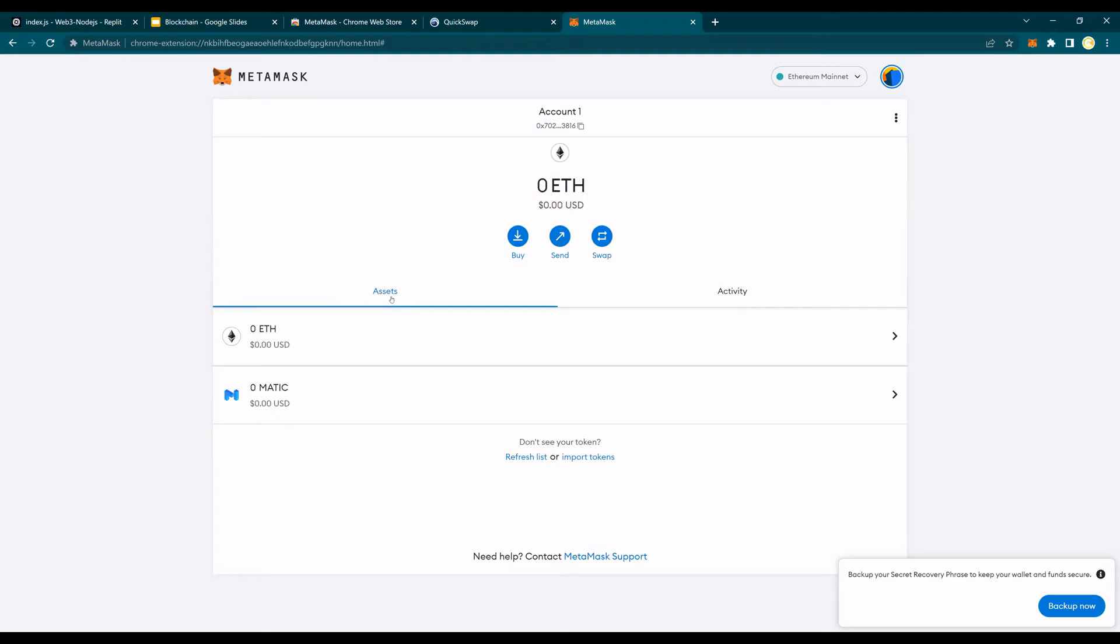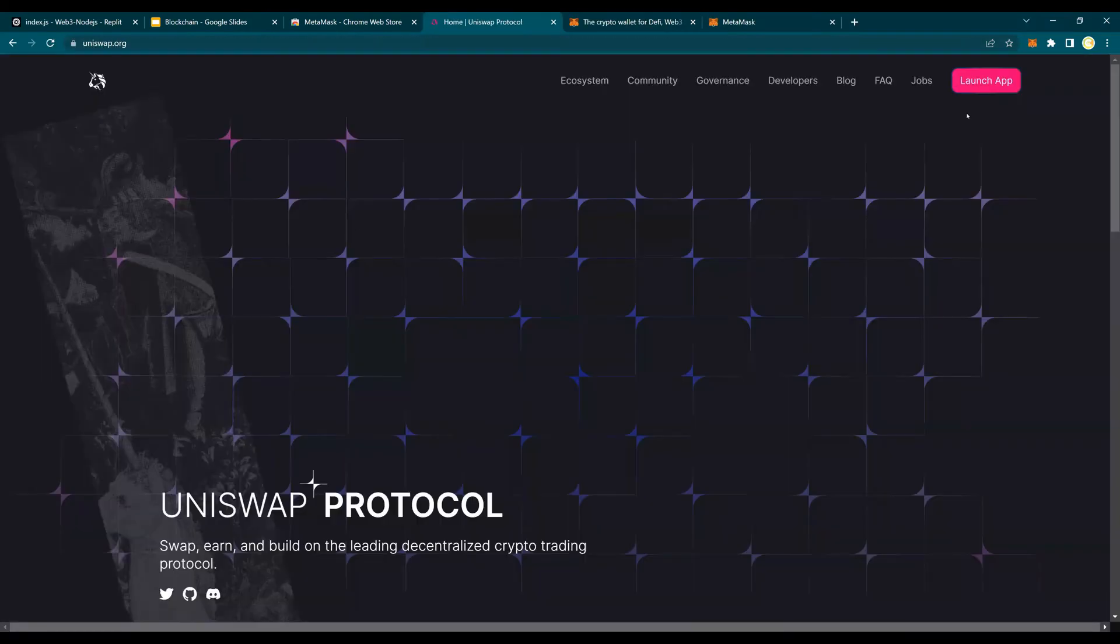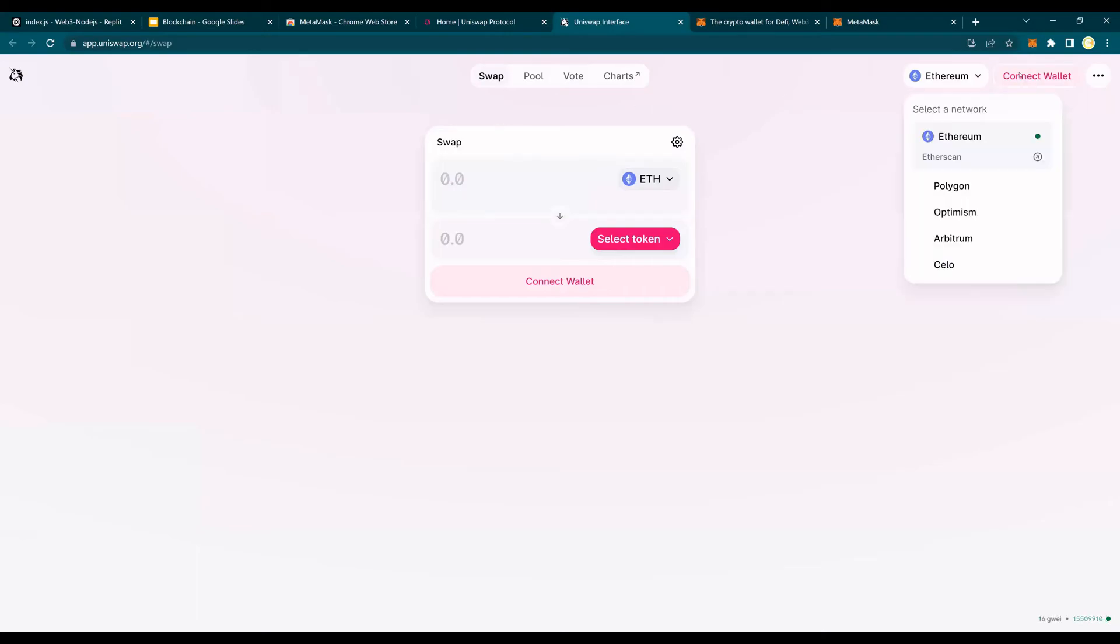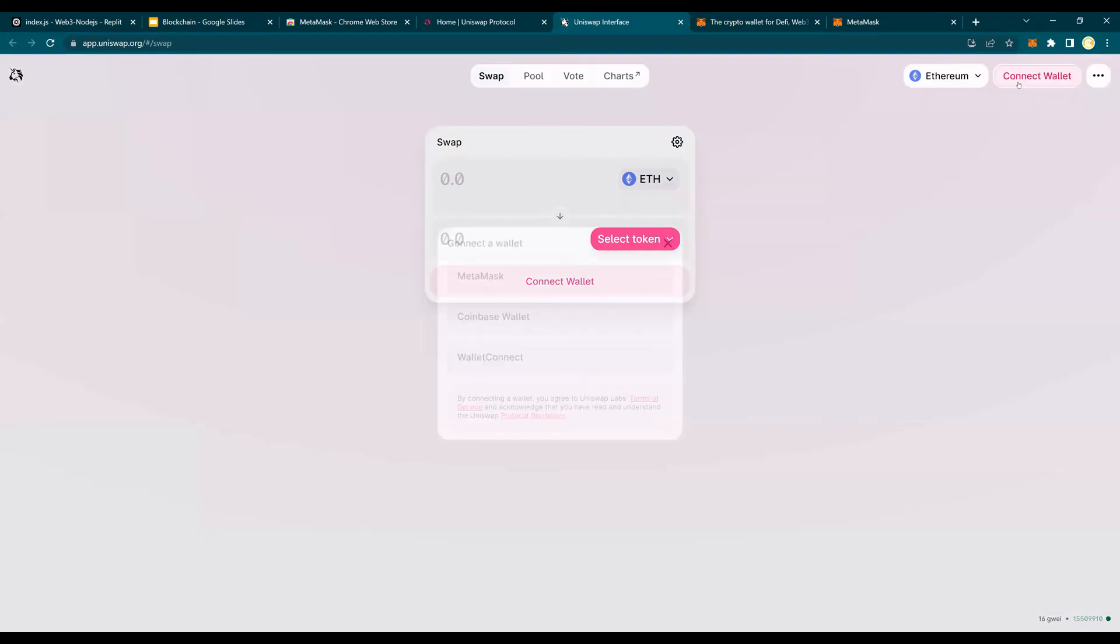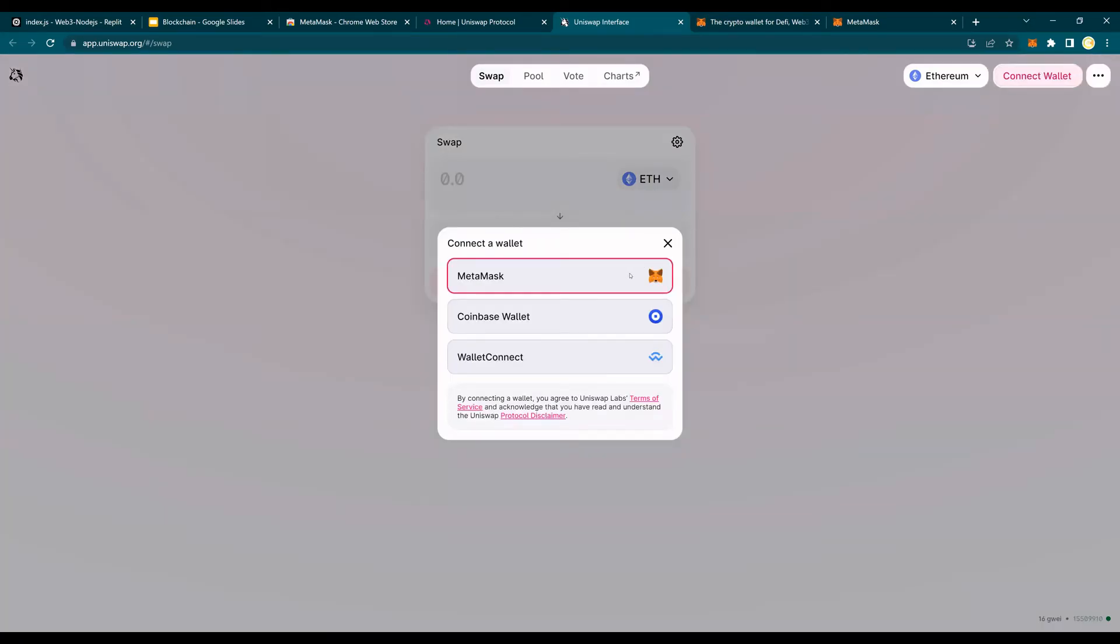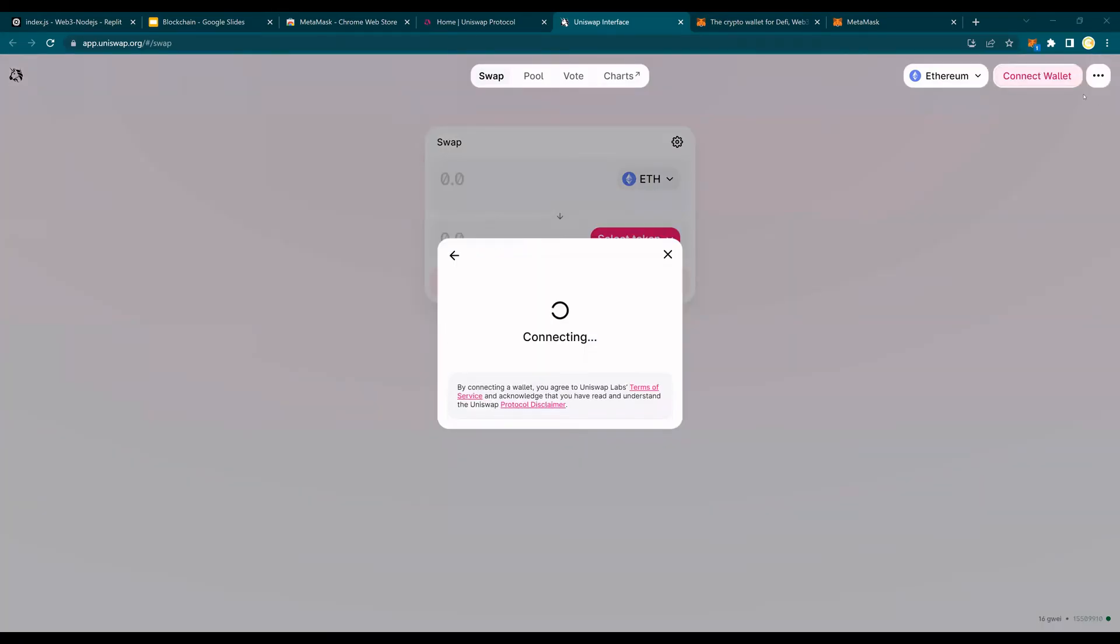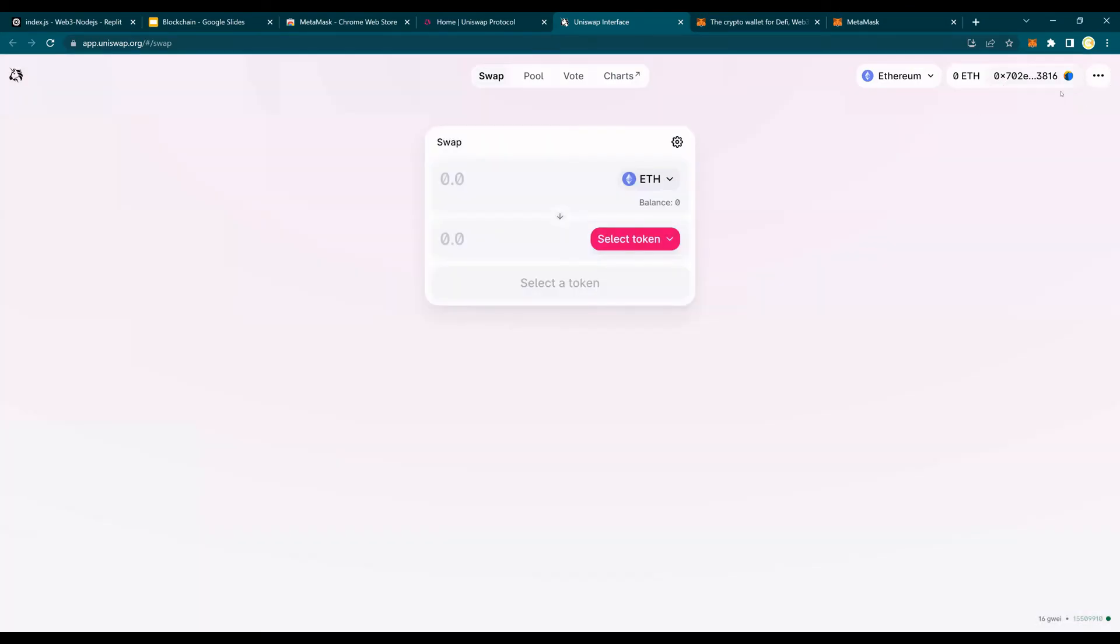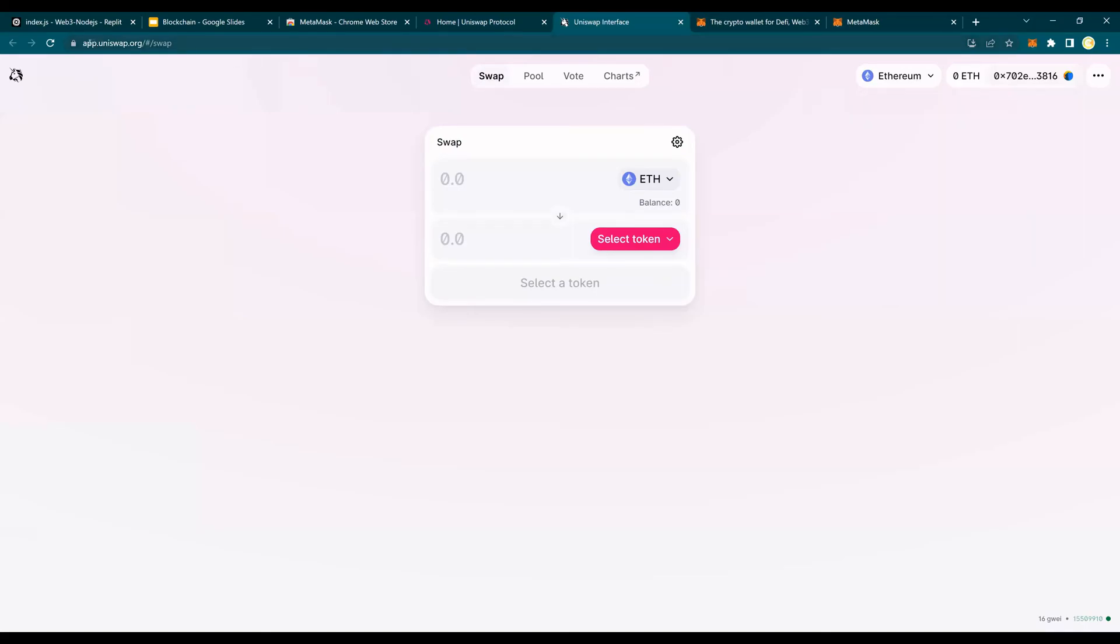Next on the list is how do I use this wallet. So let's go to Uniswap, click on launch app. And you would see connect wallet here. Make sure the network is Ethereum and connect wallet. MetaMask. It'll ask you for approving this website to be able to connect it to your MetaMask. Say next and click connect. Done.